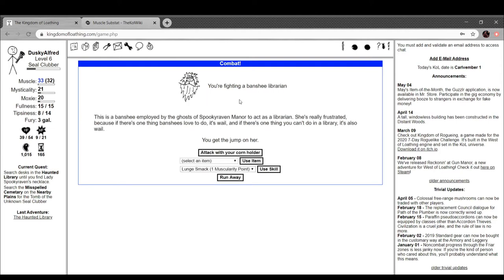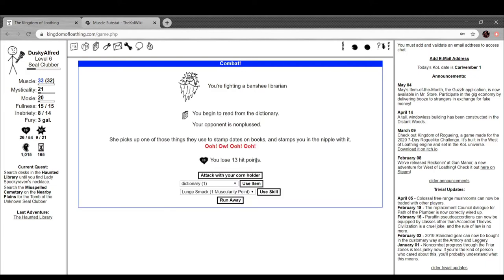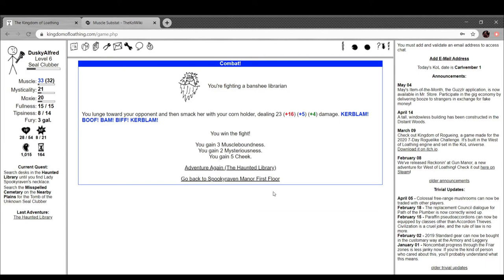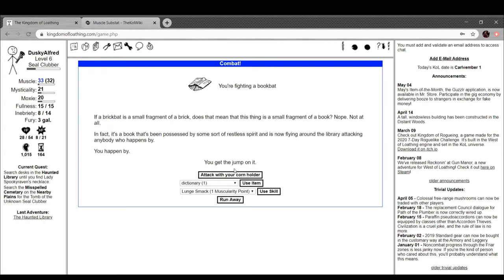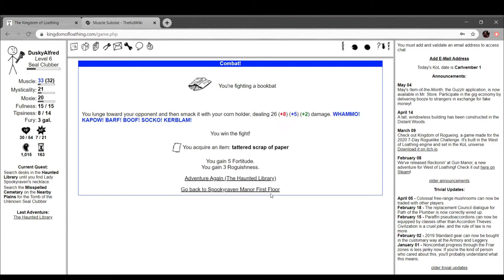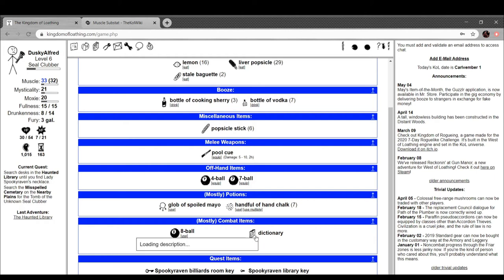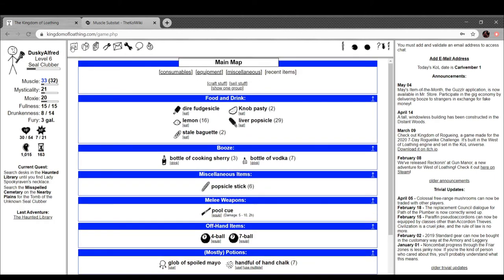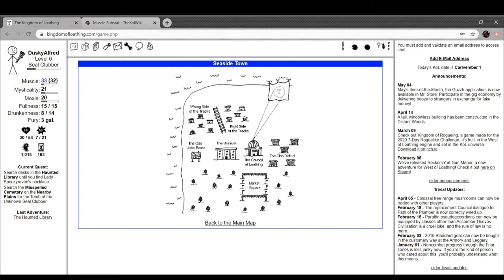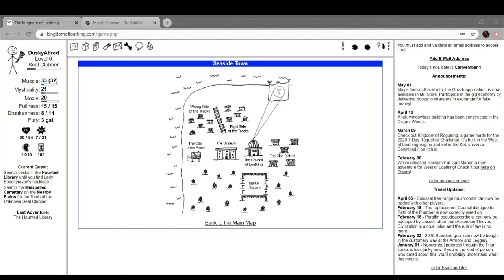You're fighting a banshee librarian. This is a banshee employed with a ghost of Spooky Raven Manor to act as a librarian. She's really frustrated because if there's one thing banshees love to do, it's wail, and if there's one thing you can't do in a library, it's also wail. Let's try the dictionary on her. You begin reading from the dictionary. Your opponent is nonplussed. She picks up one of those things that used to stamp the dates on books and stamps you in the nipple with it. Ow. You lose 13 hit points. Smack her. I've got some meat but I don't really have too much. You know, I'm actually going to pause the recording right now. I'll come back when something interesting happens in Spooky Raven Manor's library.